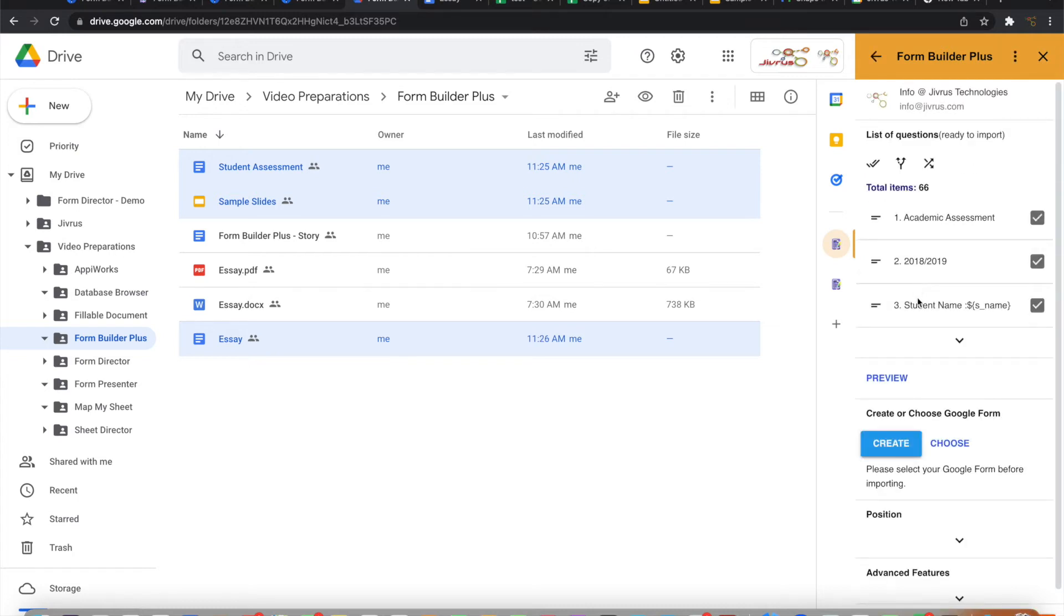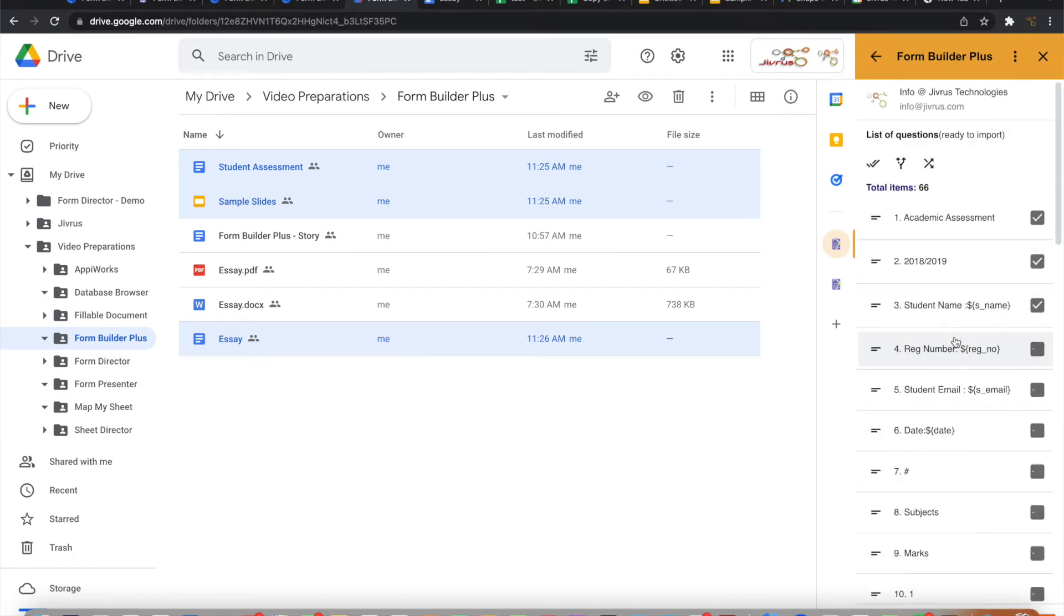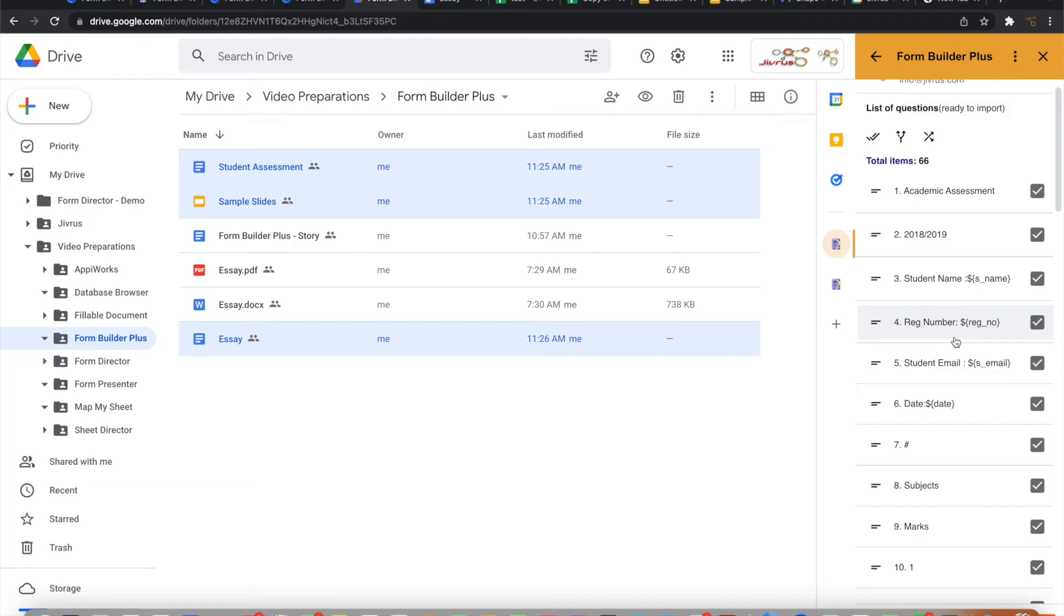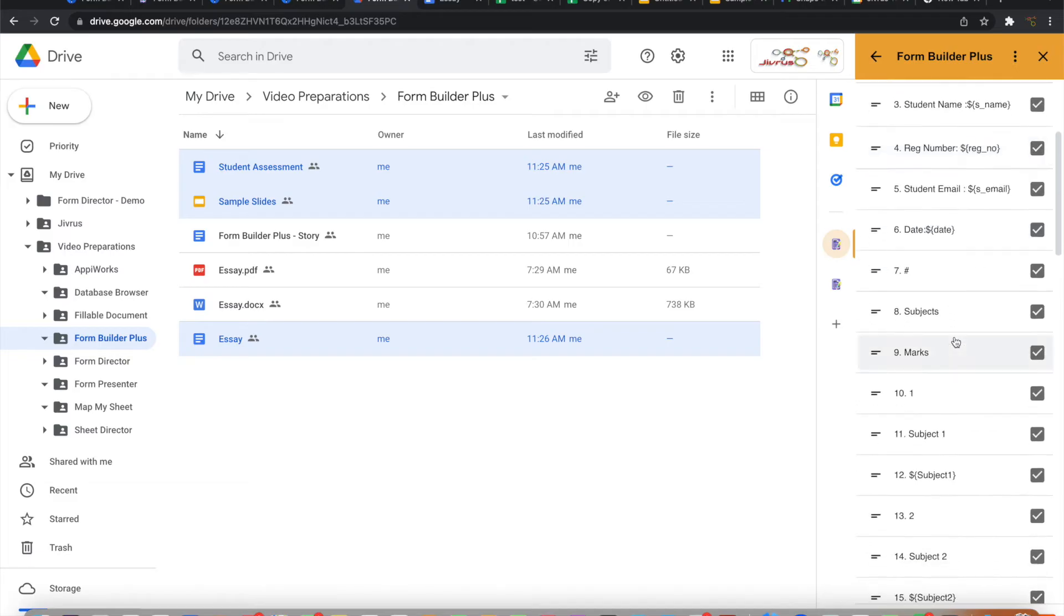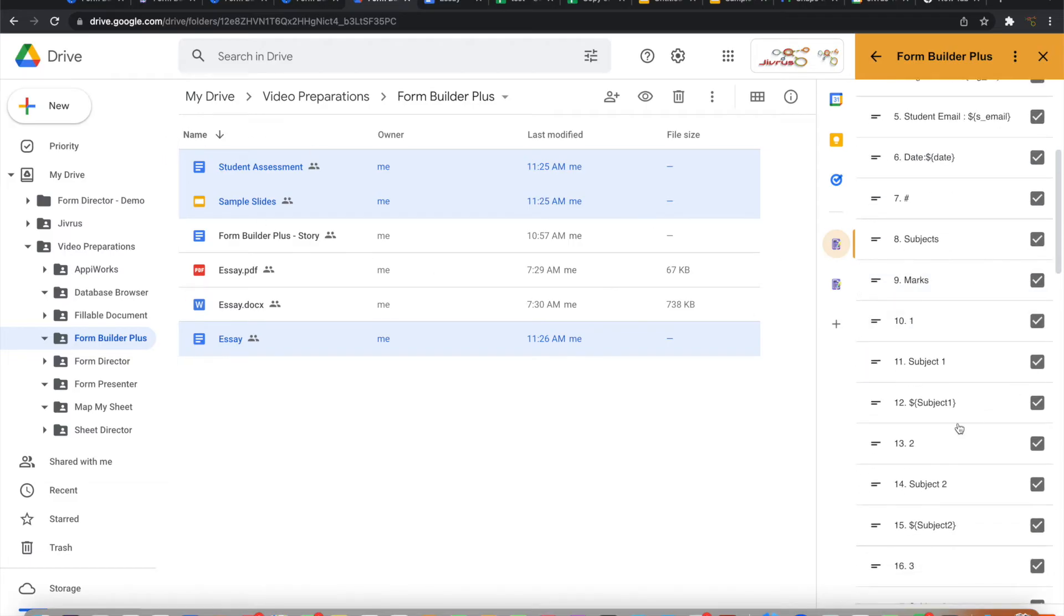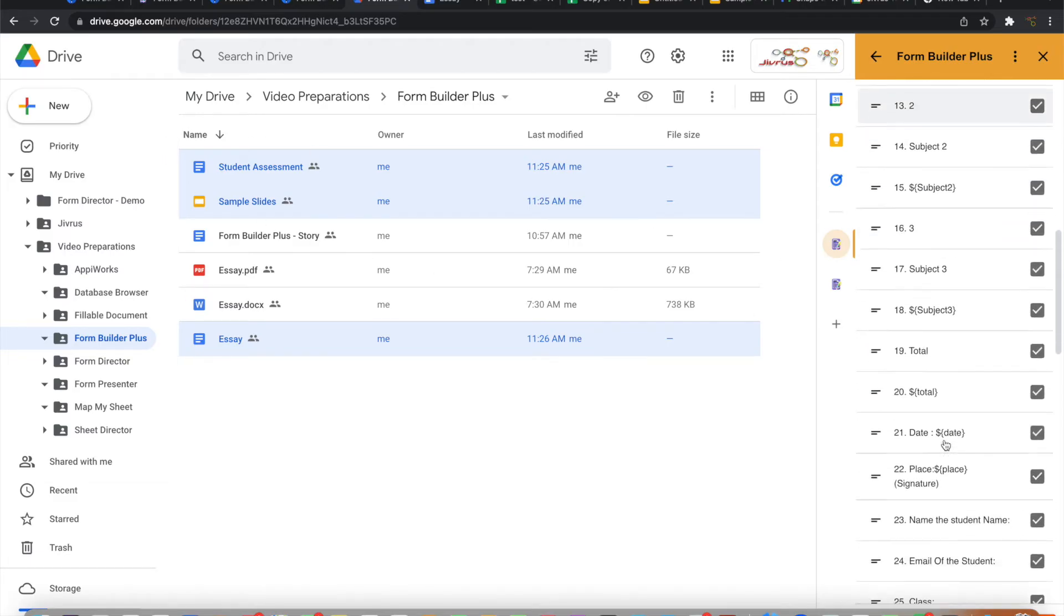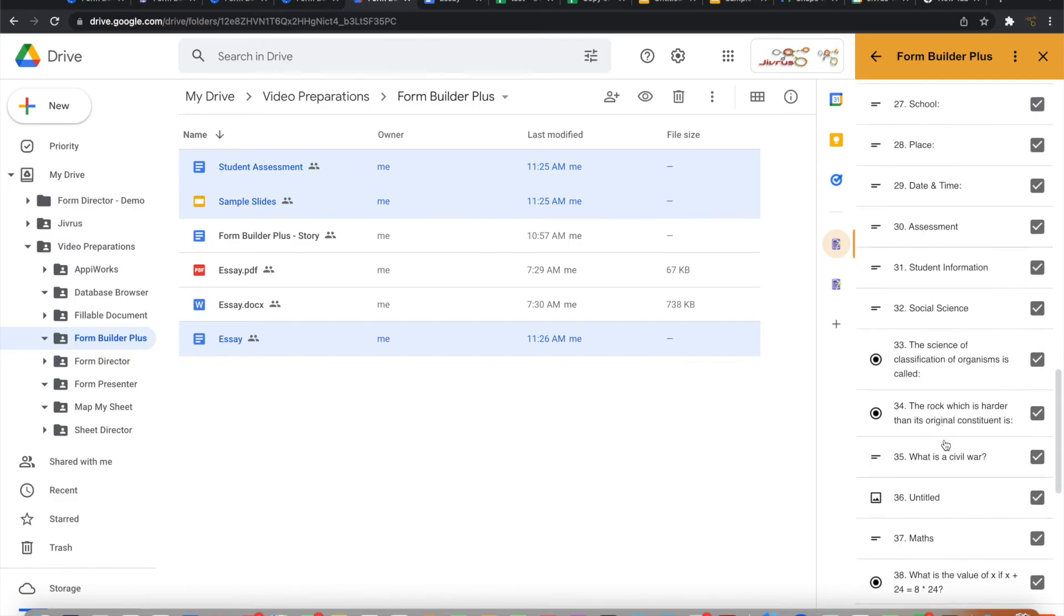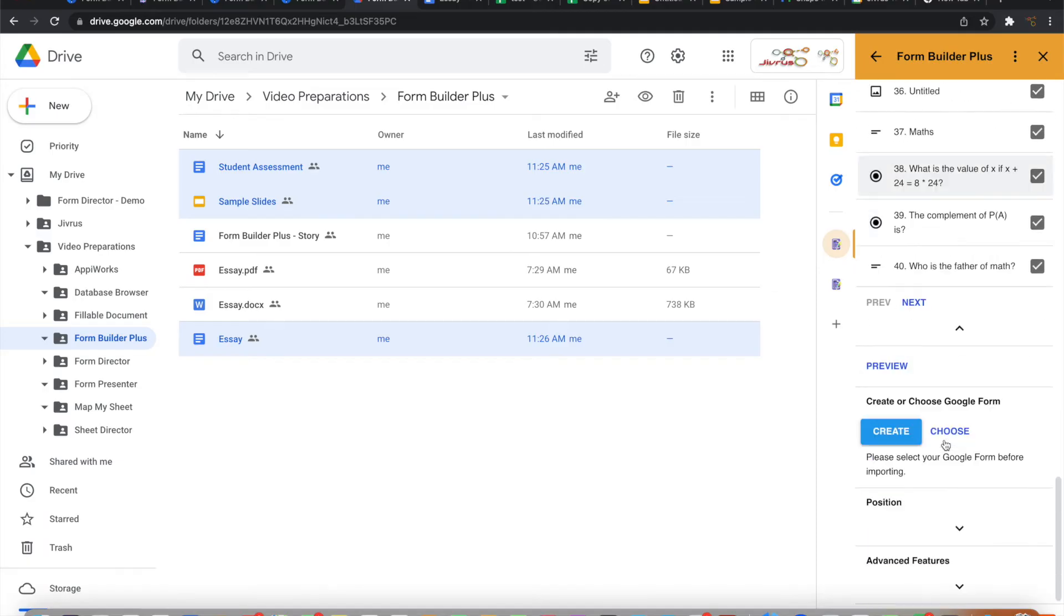You can see that now all this information from these documents have been listed here and it is ready to be imported.